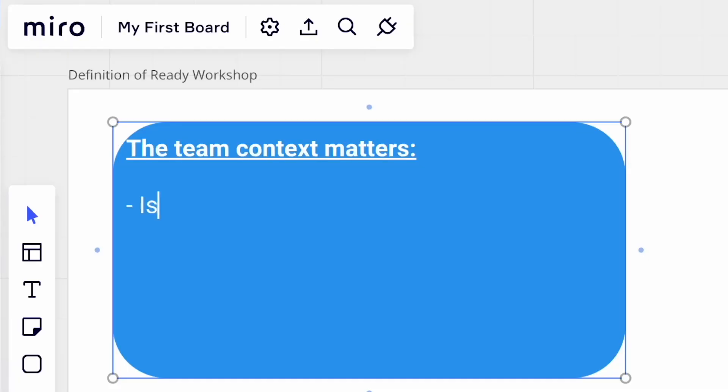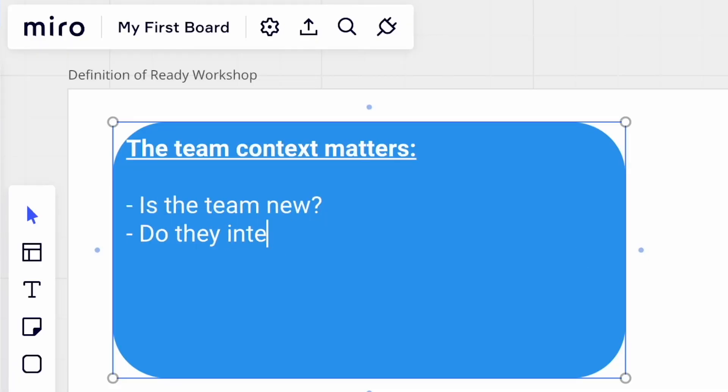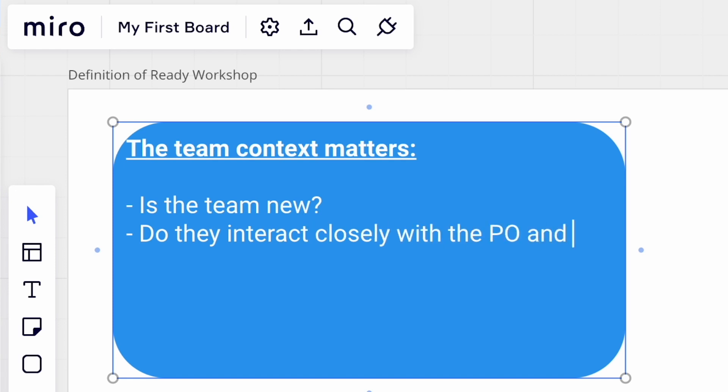The context matters. Is the team new, or have they been working together for a while? Do they collaborate closely with the PO and the designer, or are they strangers that mainly interact on Jira tickets? I don't think most teams need a definition of ready — like, they need planning or refinement. In fact, I think most teams don't need it at all. Moreover, I actually hope that even the teams that use it will ditch it over time.